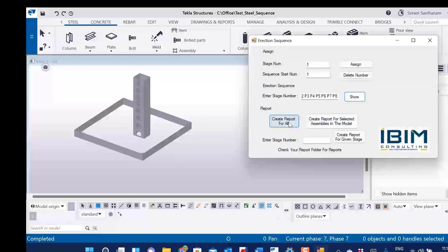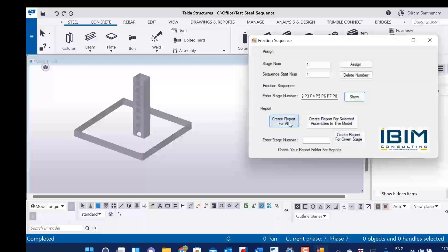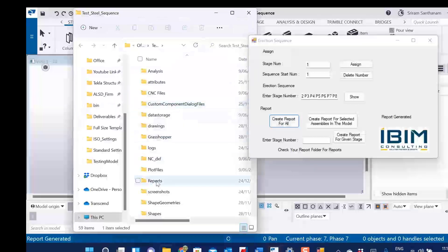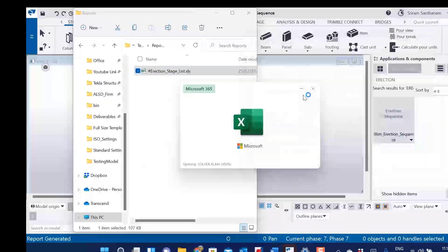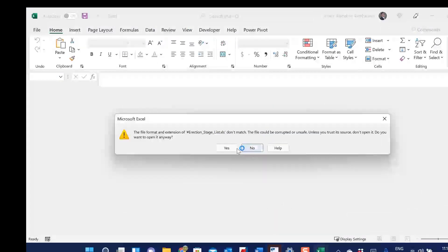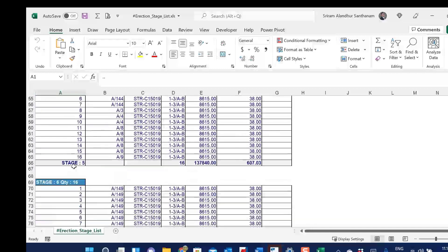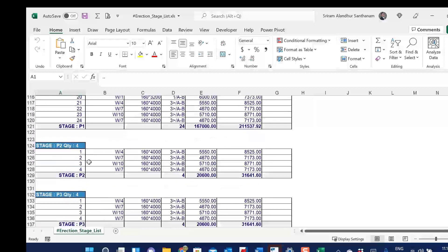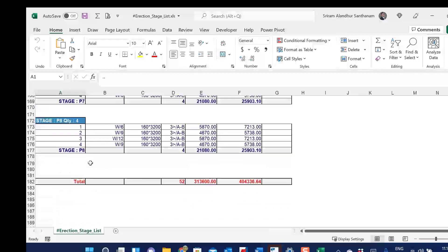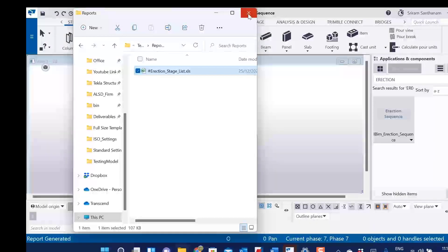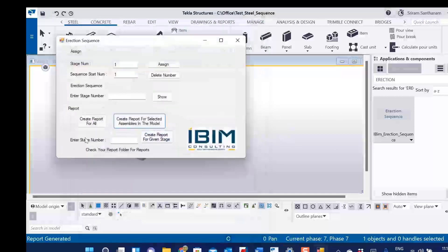You can also create a report from this application. You have three options: create report for all, create report for selected assemblies, and create report for given stages. Let me show you the Create Report for All option — click, and it will automatically create the report. Go to the model folder, open Reports, and open the Excel file. Here is the report for the steel members by stages, followed by precast. You don't have to create this report template manually, because the report file will also be included in the installation package. Thank you for watching this video.